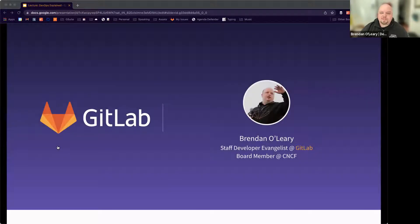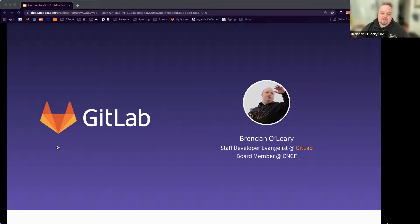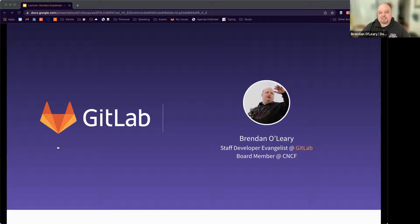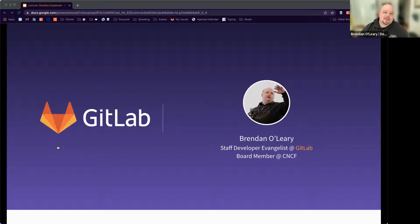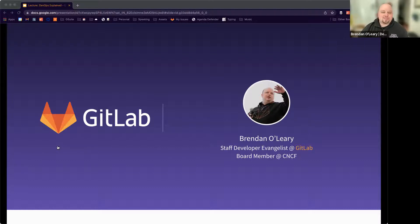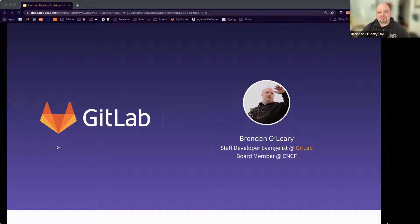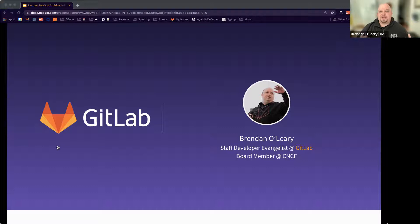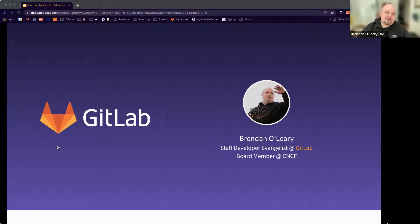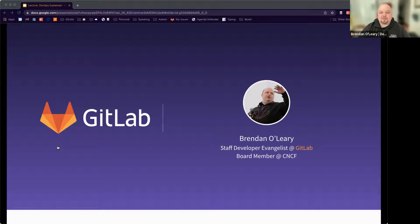First by way of introduction, my name is Brendan O'Leary. I'm a staff developer evangelist at GitLab, which means that I get to spend time with other communities and folks that are really trying to get code shipped into production and understanding the problems that exist there. In that time I get to spend, I learn a lot about how other people are thinking about shipping code and I think it's really valuable and exciting for me, I love doing it.